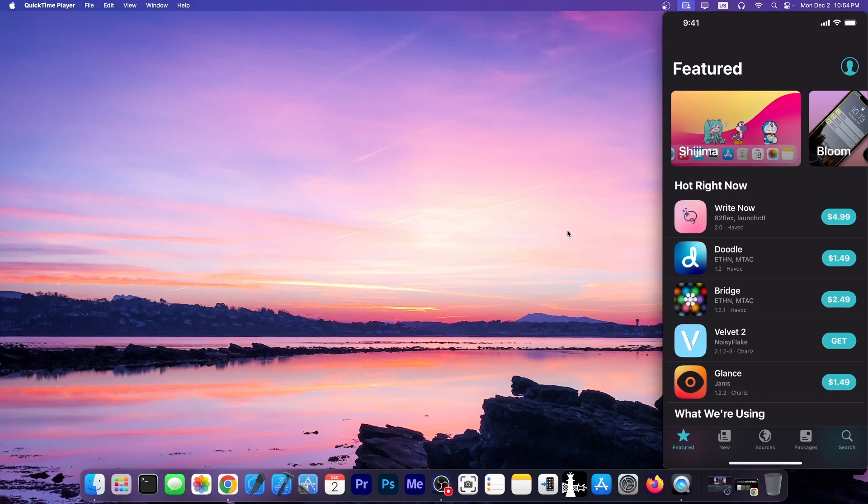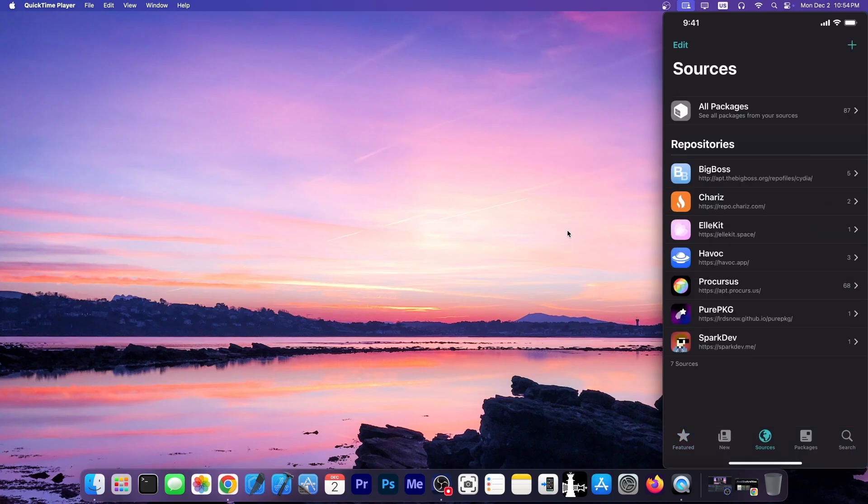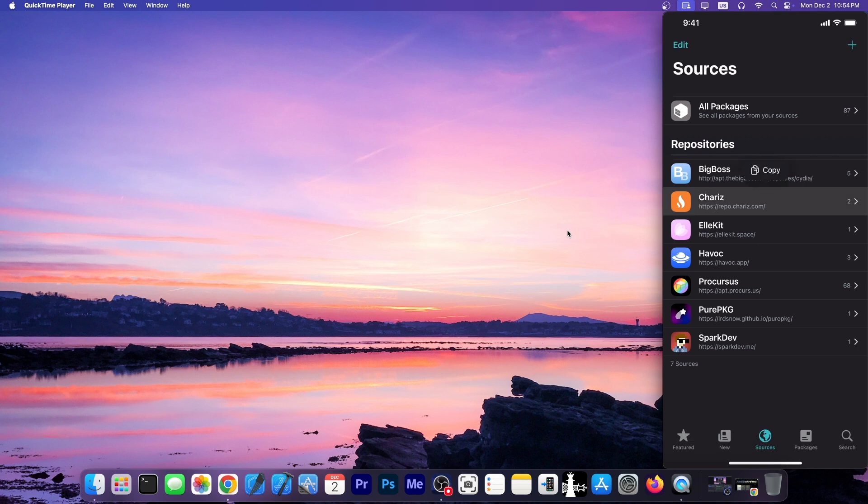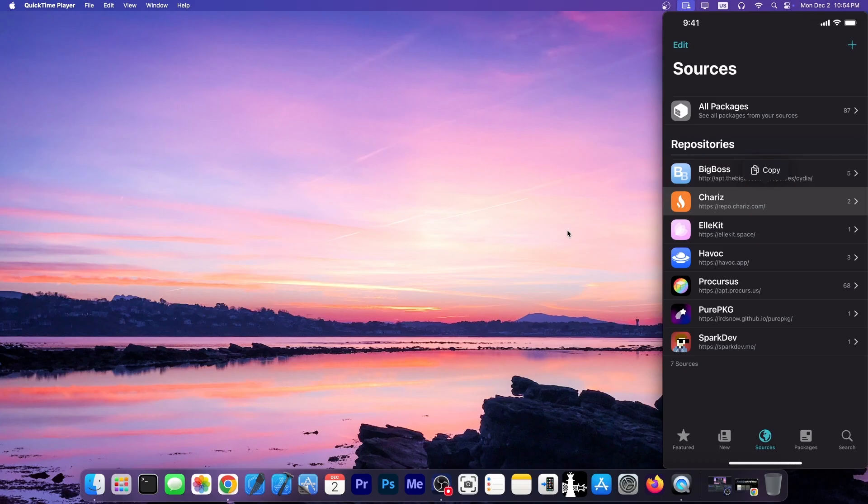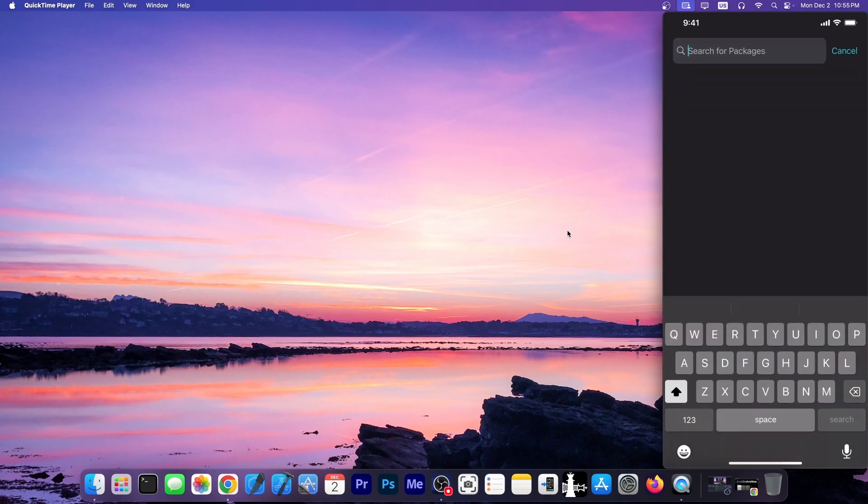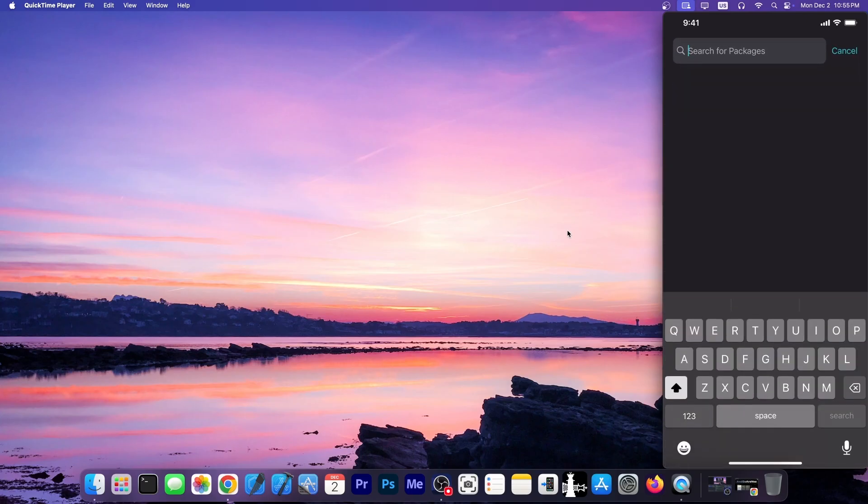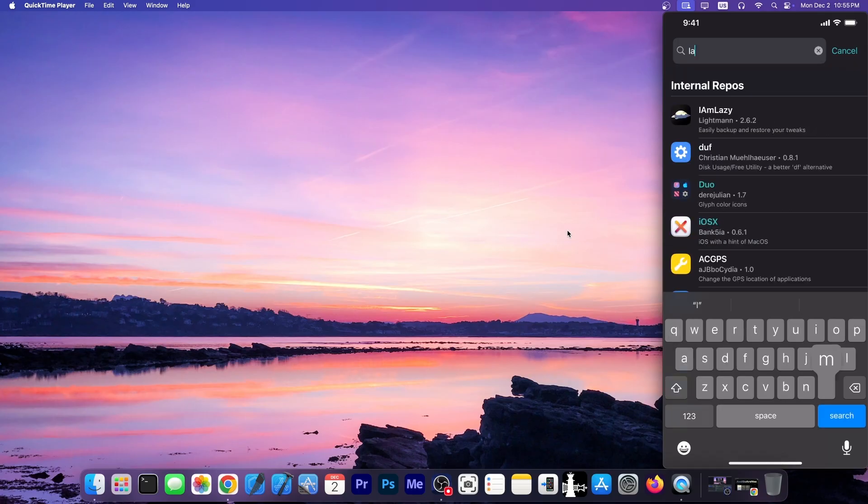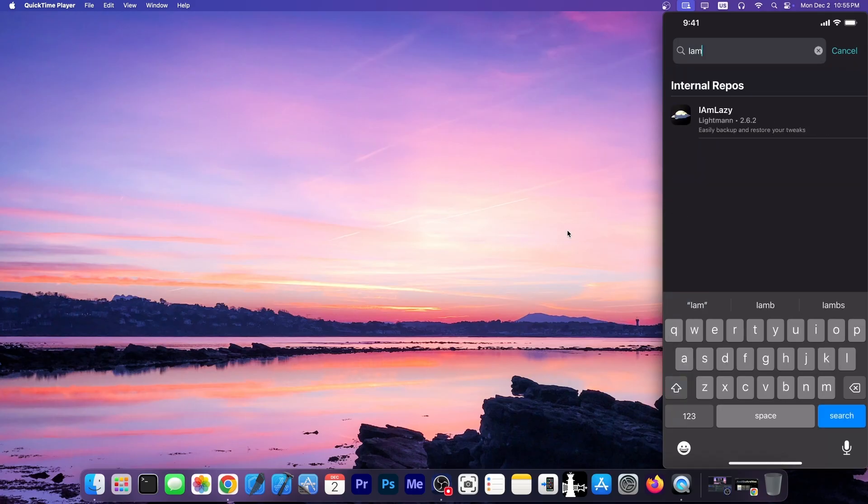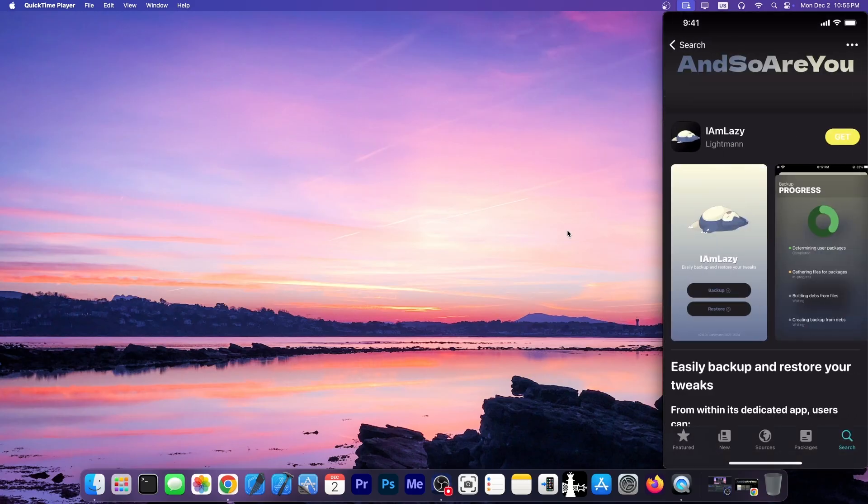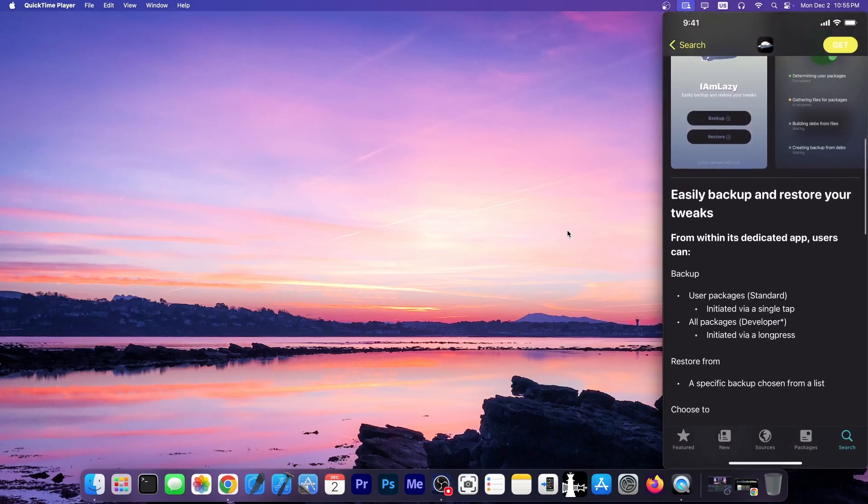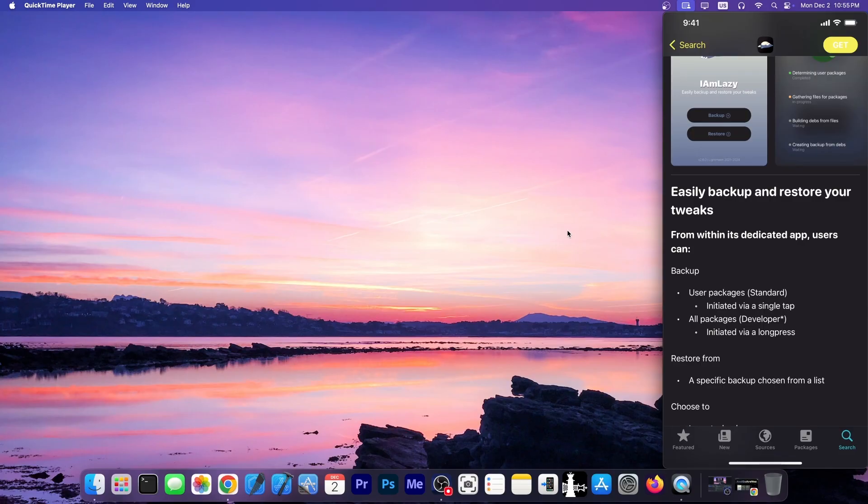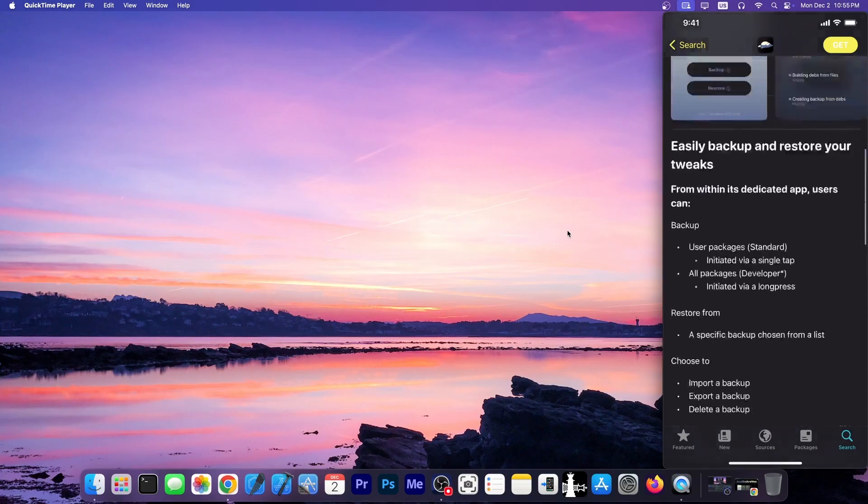So there is this tweak available on the Charis repo. Make sure you have the Charis repo, repo.charis.com, and there is the I Am Lazy tweak that allows you to backup your entire setup, all your tweaks, their configuration, and you can restore that setup after you reinstall your jailbreak or on a newer jailbreak or even on a different device. It's called I Am Lazy, it's a free tweak, and it does support iOS 17.5, but I did test it on iOS 18 with Pelrain, and it does actually work.